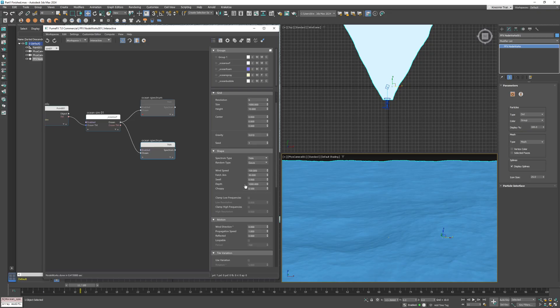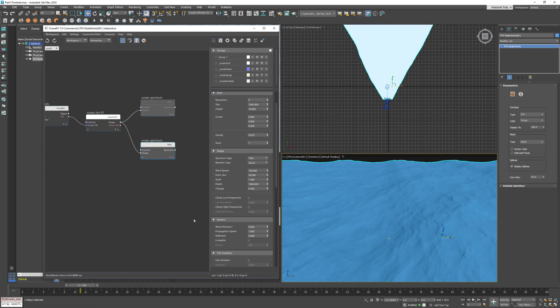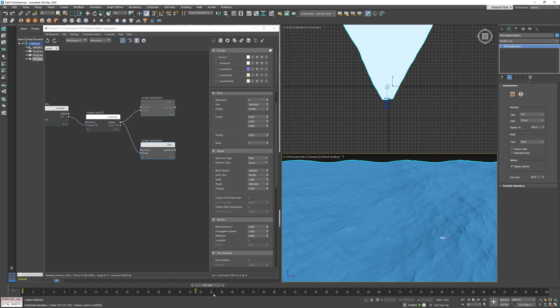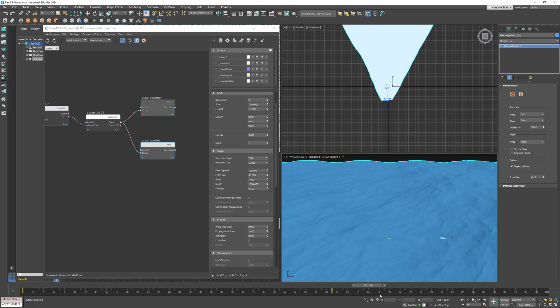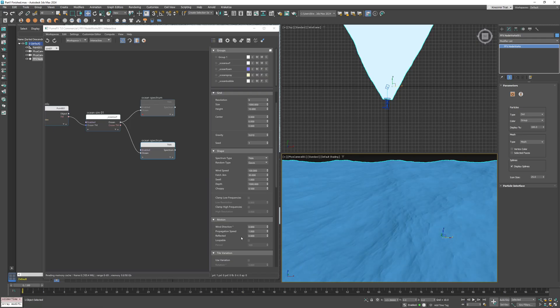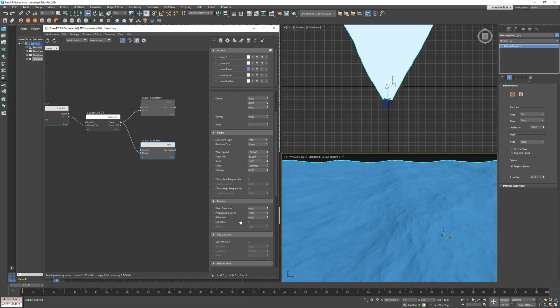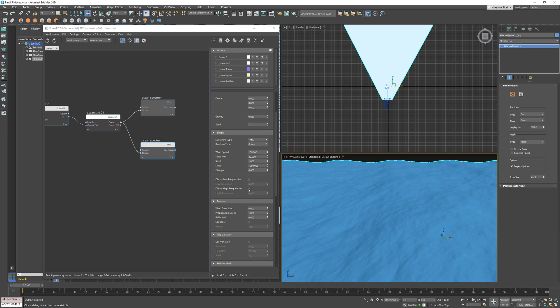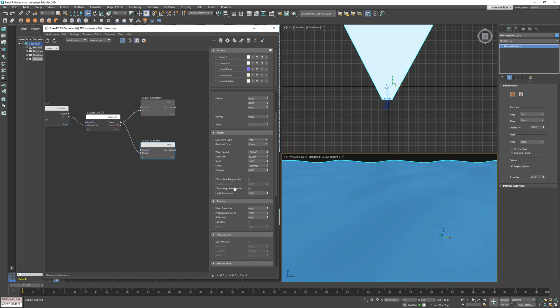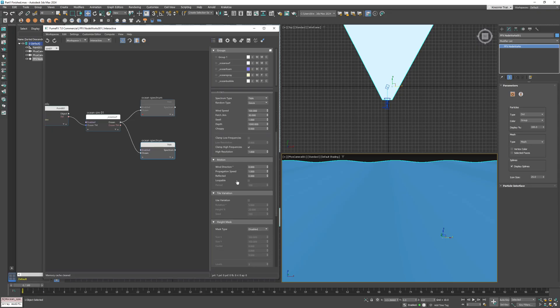Now change the spectrum type to TMA and the random type to Gauss. I want these waves to have maximum directionality, so I'll set the swell to one. I'll set the choppiness to zero so that we get large, smoothly curved waves. If you want to keep only the low-frequency waves, you can enable clamp high frequencies and set it to one. This will leave only the lowest frequencies and remove all the detail from the waves.